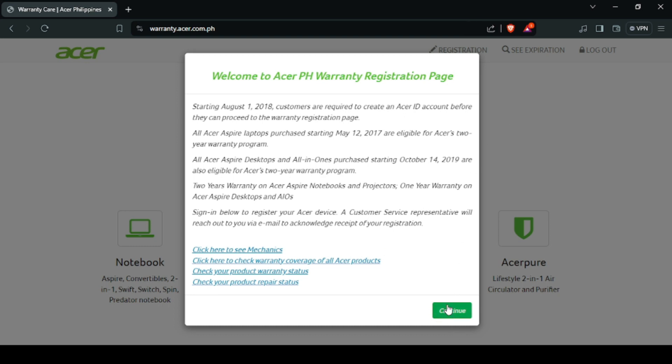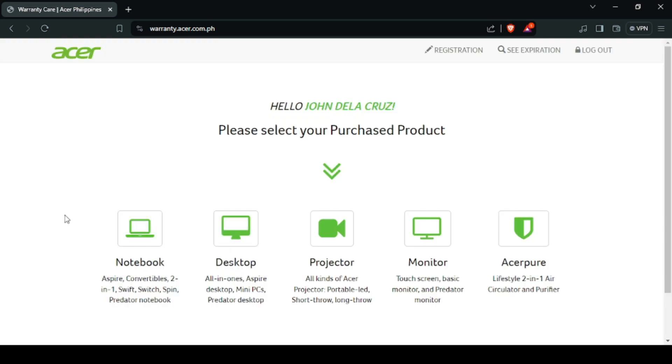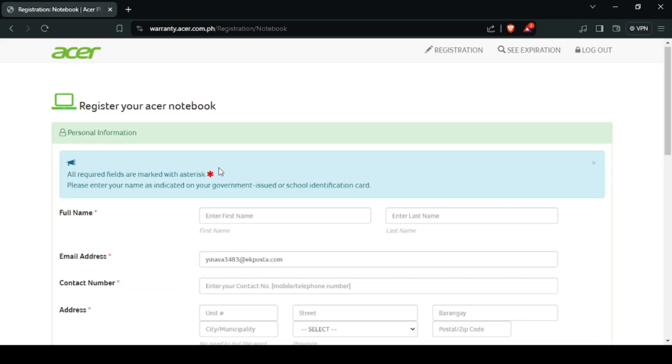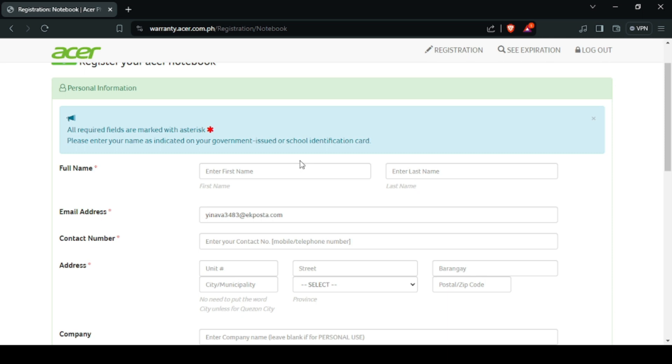On the dashboard, click notebook if you are registering your laptop unit. Then another window will pop out. Sa window na ito, kailangan natin mag-fill out ng information.